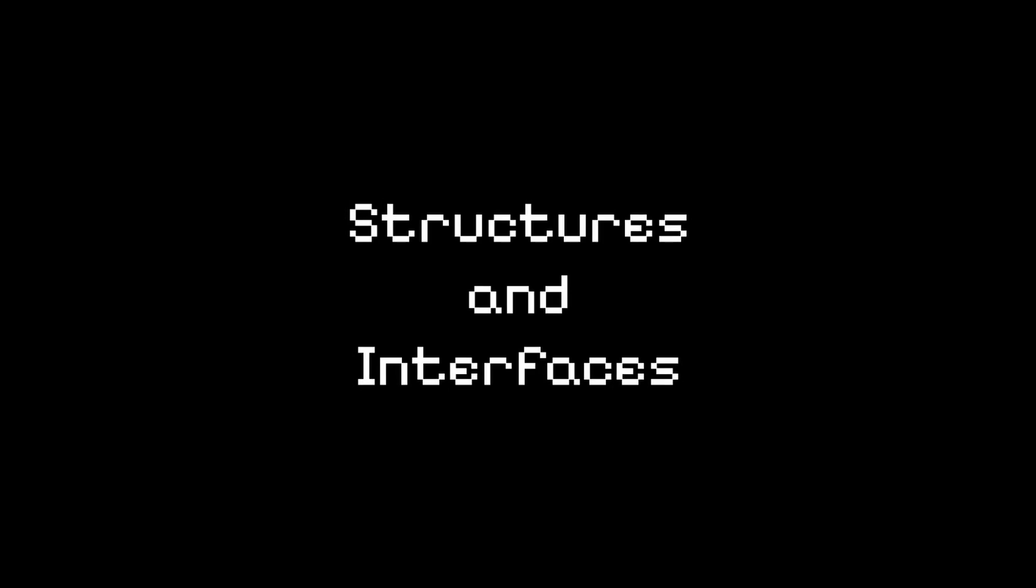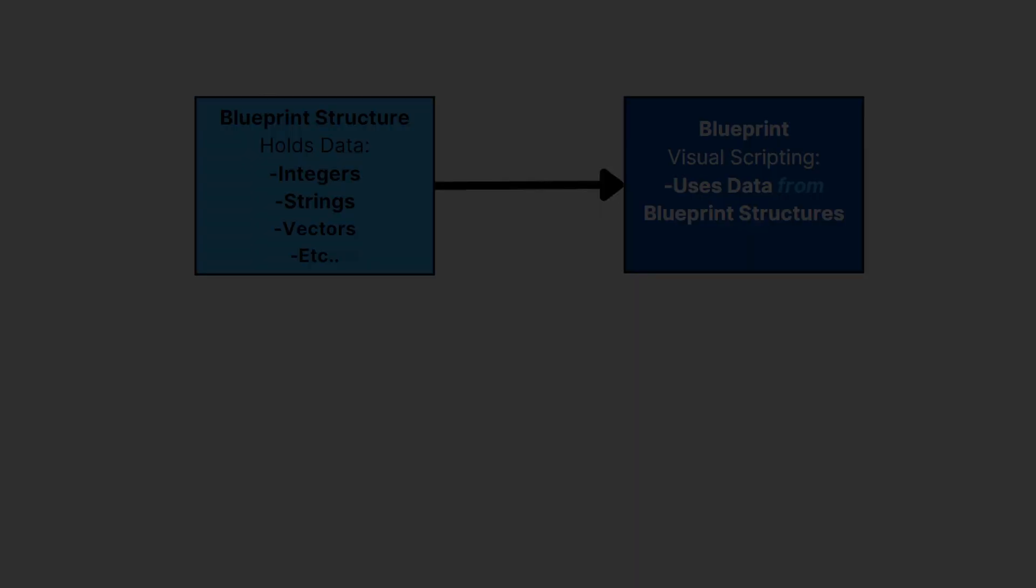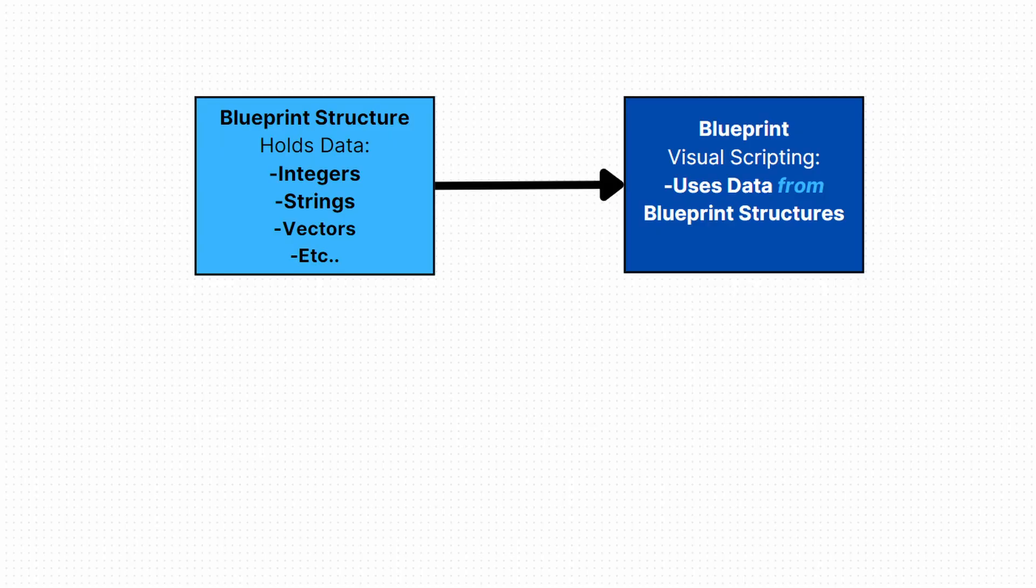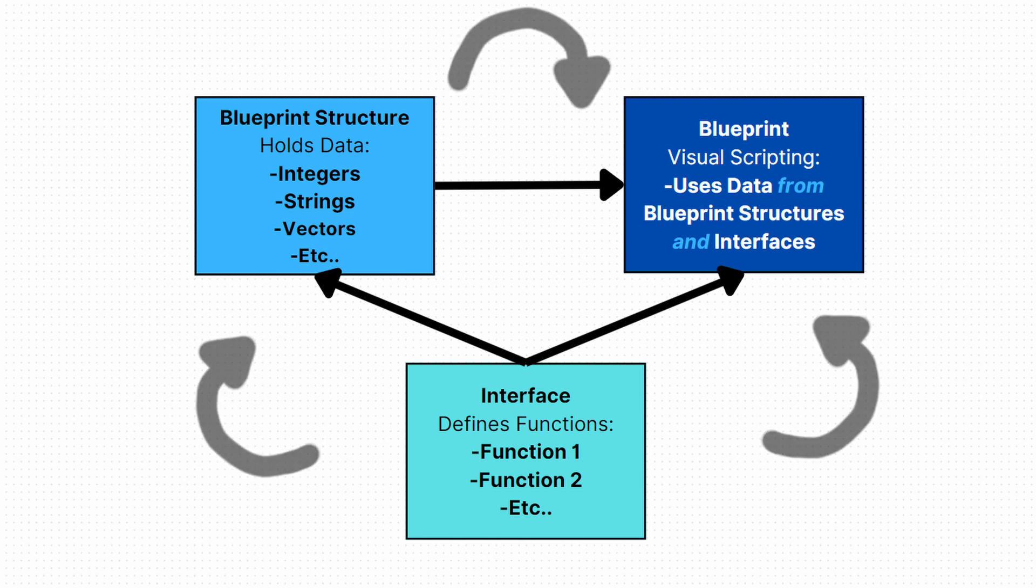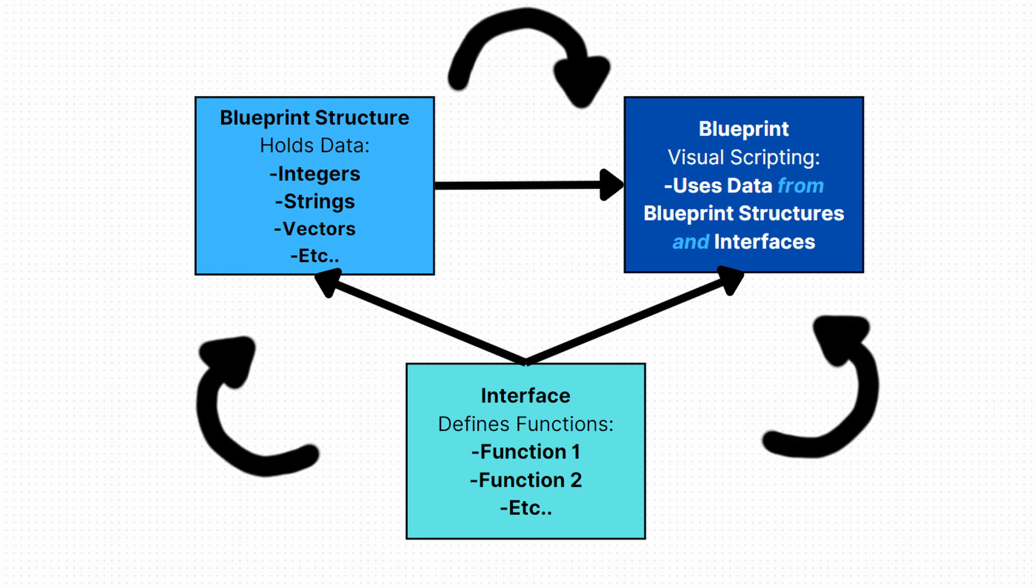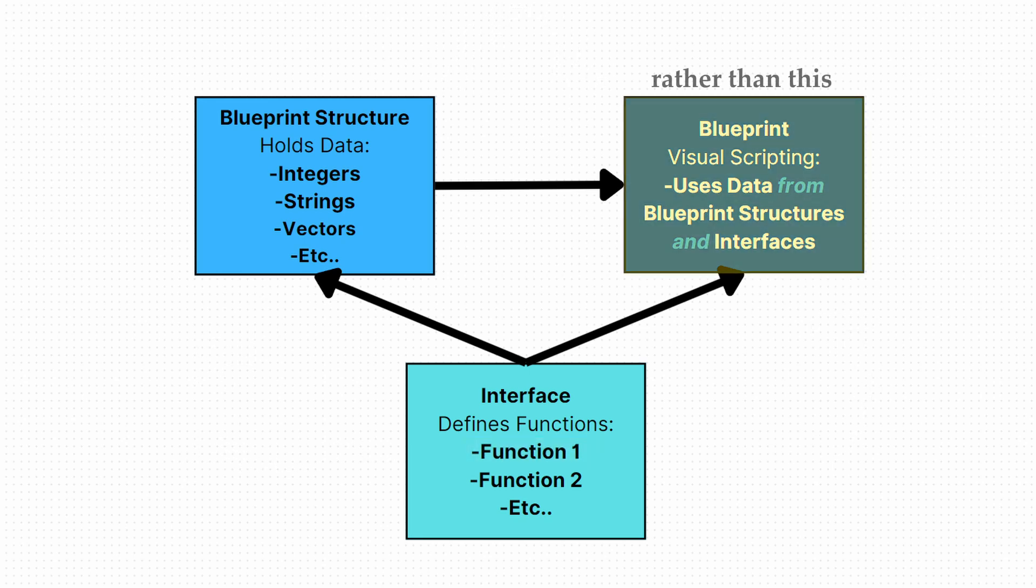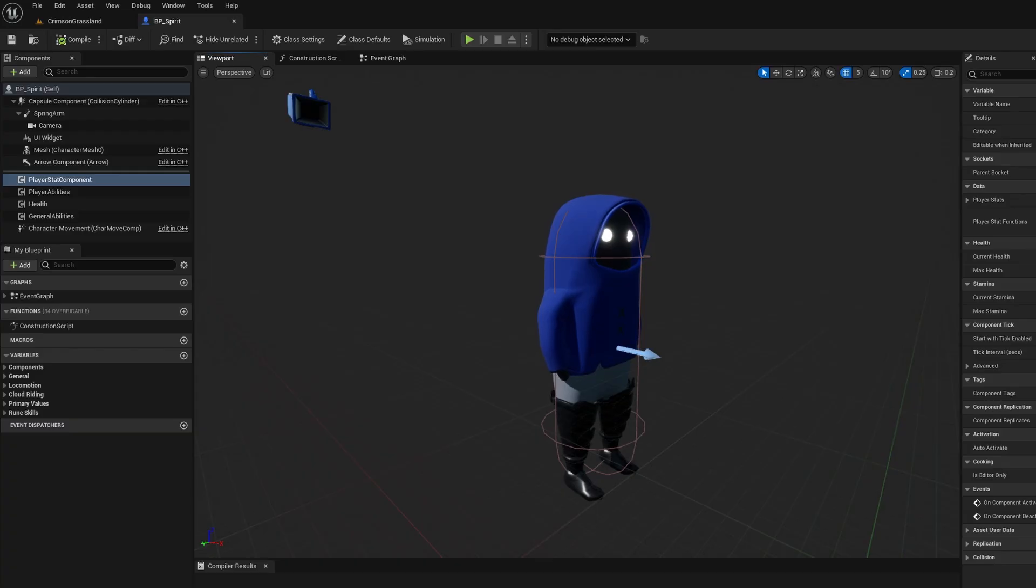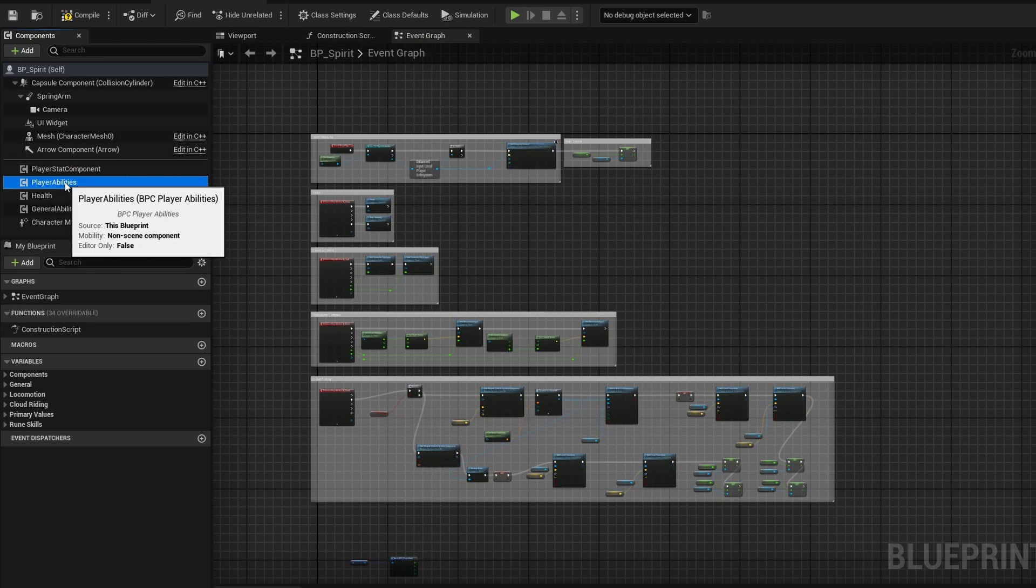So firstly, we need to talk about structures and interfaces. Structures are kind of like organizers. They tidy up the data and keep things in order. Interfaces, on the other hand, act as a shared language, ensuring smooth communication between different parts of the blueprint. This interconnectedness ensures a modular design, allowing for easy additions, removals, or modifications. And it really just empowers Spirit's evolution and the evolution of all of the blueprints that I'm going to be making from here on out.